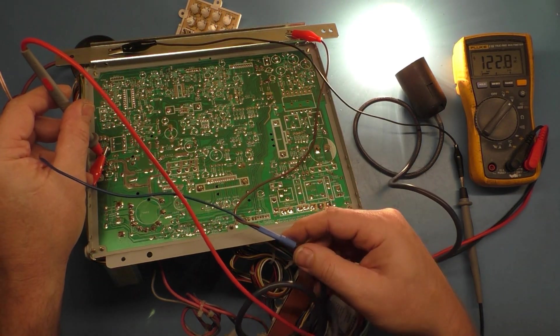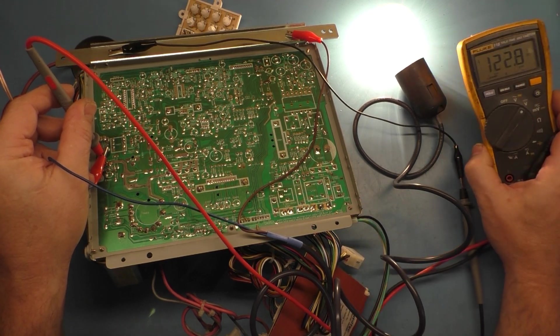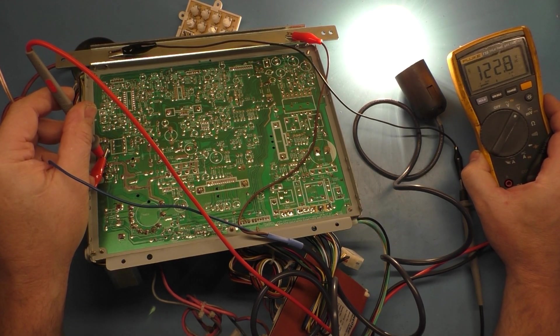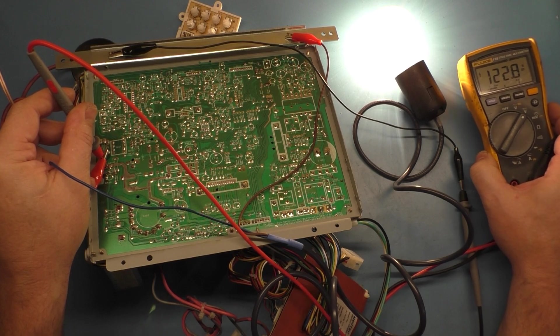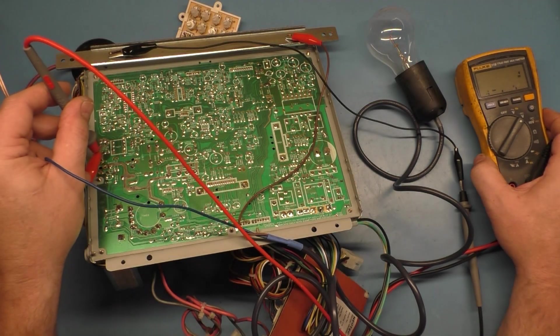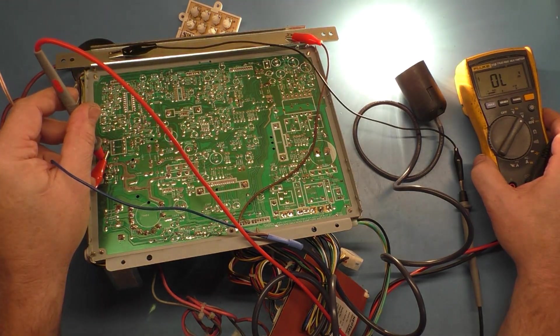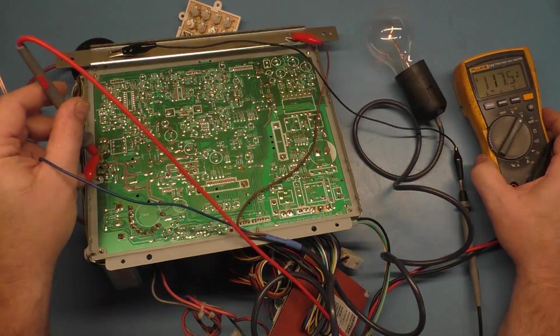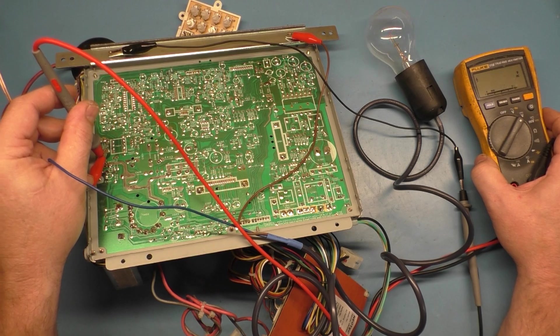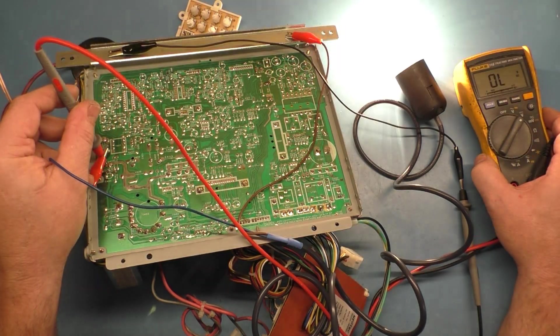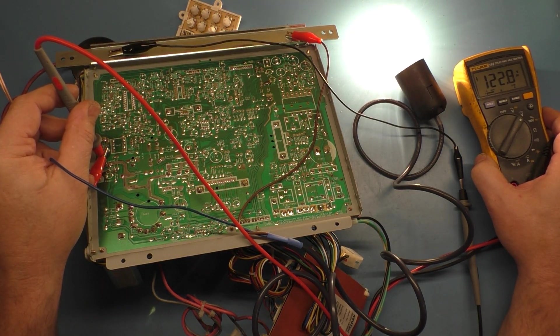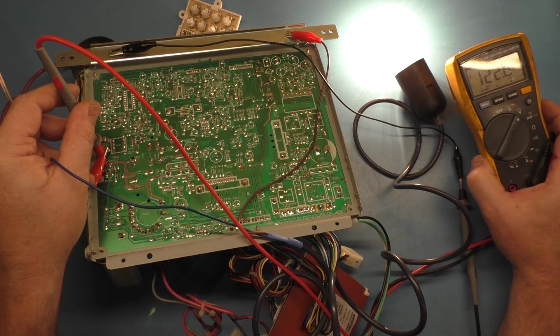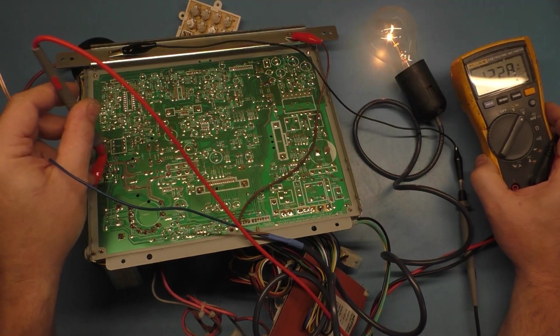So here we go. Let's see if I can show this from a different angle so we can actually see here. All right, here we go. One, two, three. Hey, look at that. It works. We're getting 122.8. So our power supply is working. I can hear a relay click. Can you hear that? Listen.